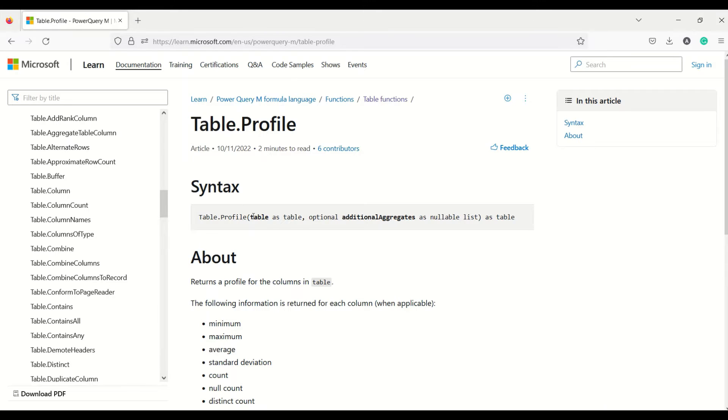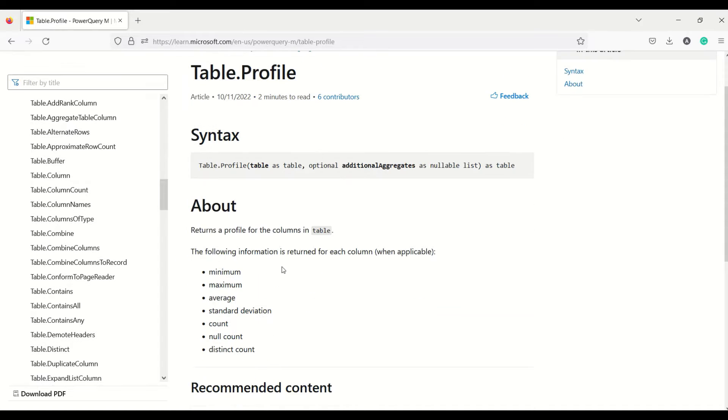First of all, table.profile function returns the profile for the columns and following information it returns whichever is applicable: min, max, average, standard deviation, count, null count, distinct count.